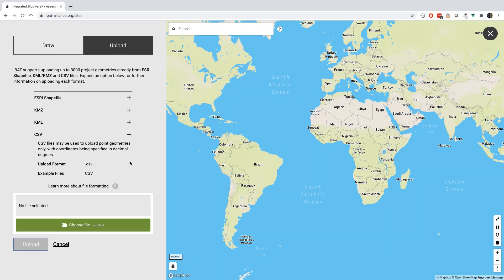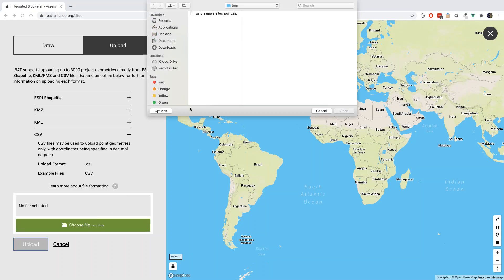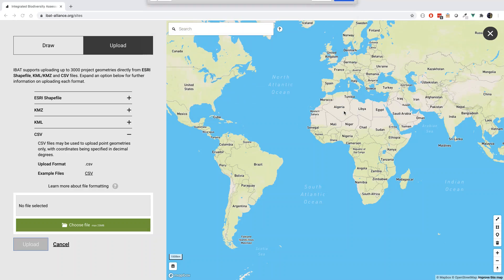Once you are happy that your files meet the requirements, the process is quick and simple. Select Choose File and then navigate to your file location. After choosing the file, you will see the file name appear in the upload box.